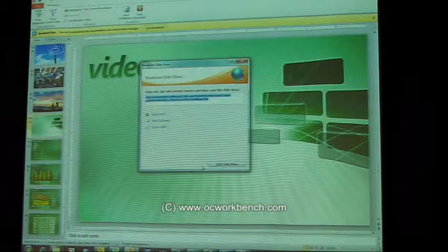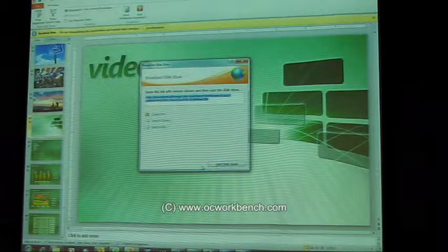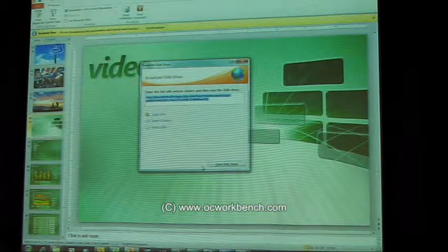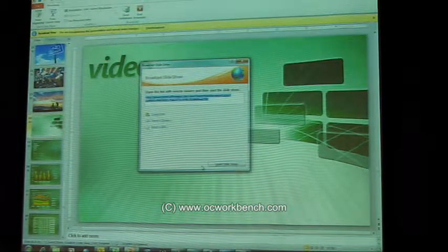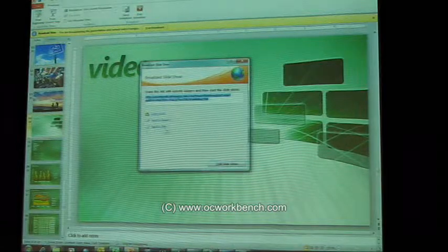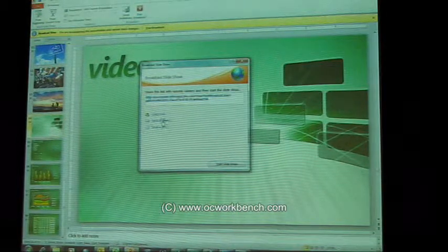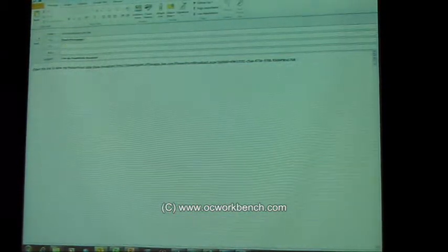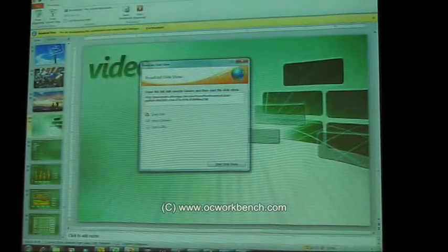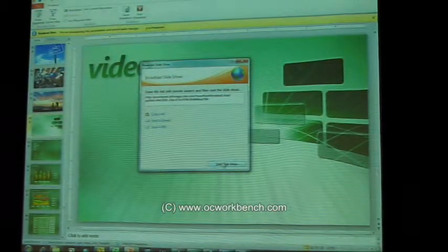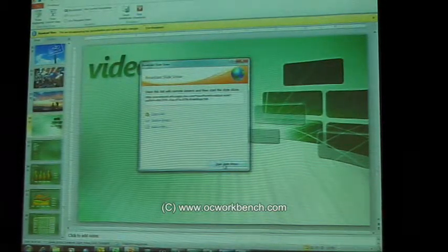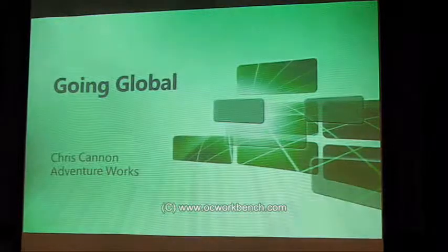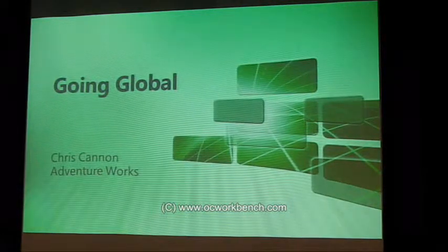So what it has done — it has taken that, created a service, and given me a link which it wants me to send to somebody. So I'm going to go ahead and send it to Bharat and press the Send button. And it says something about start Slideshow, so I'm going to go ahead and start the Slideshow.